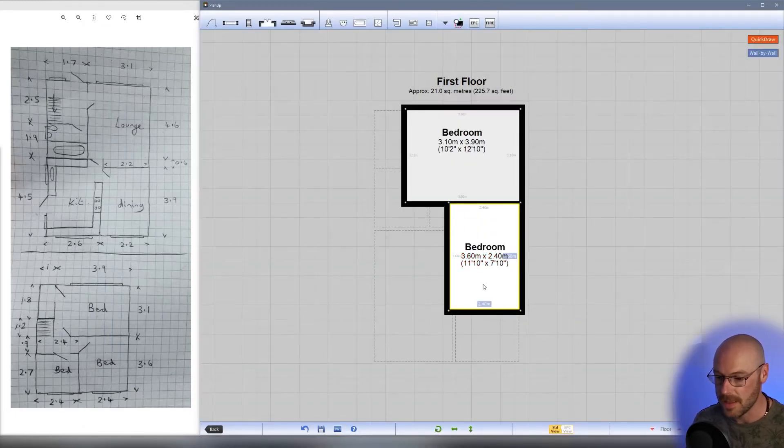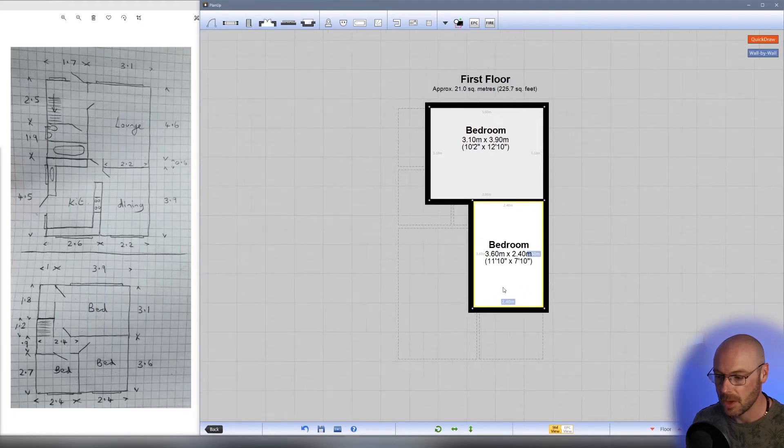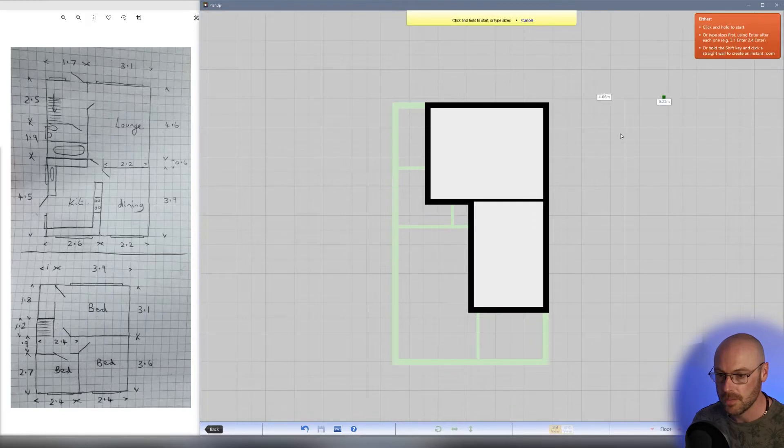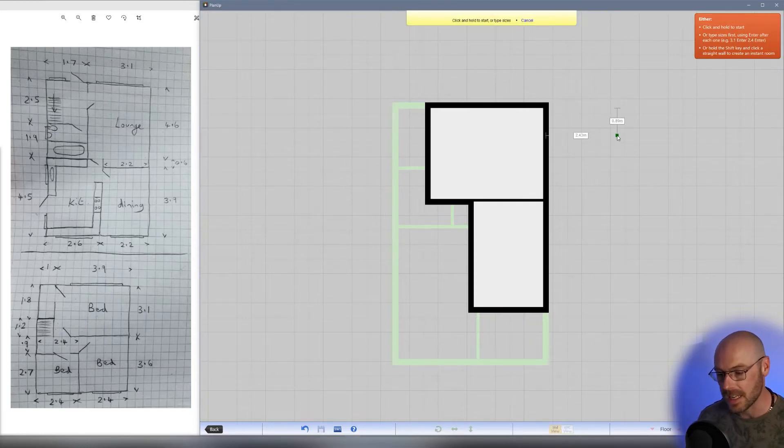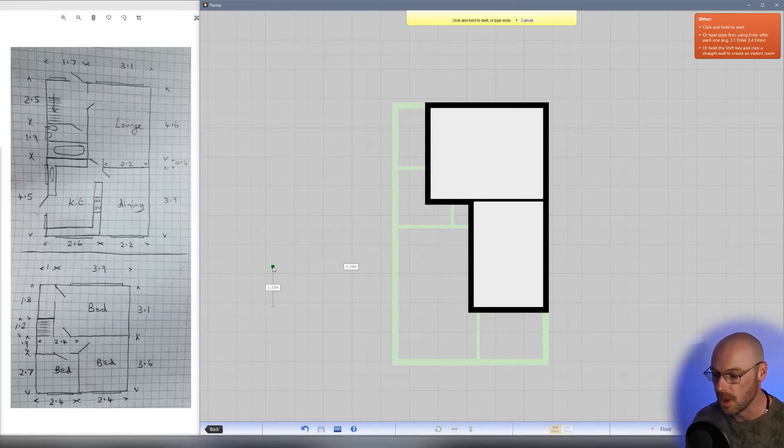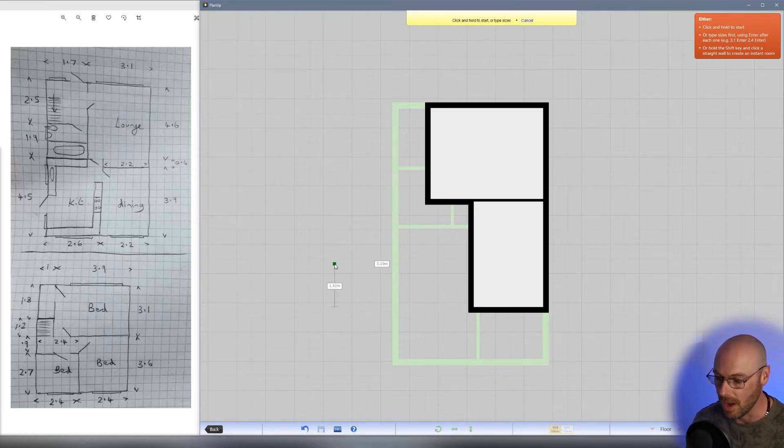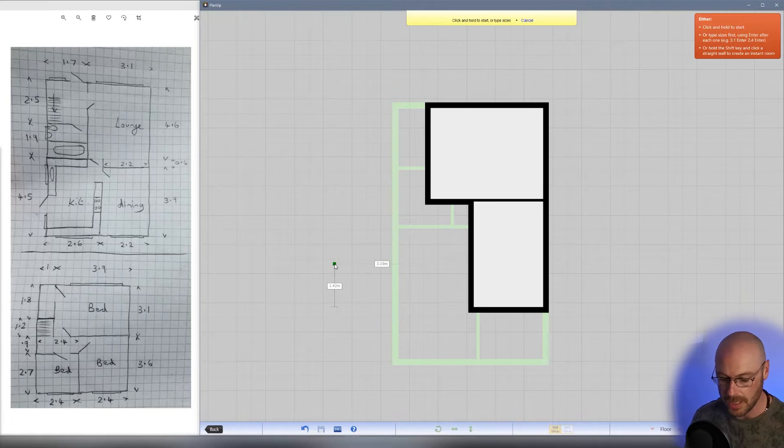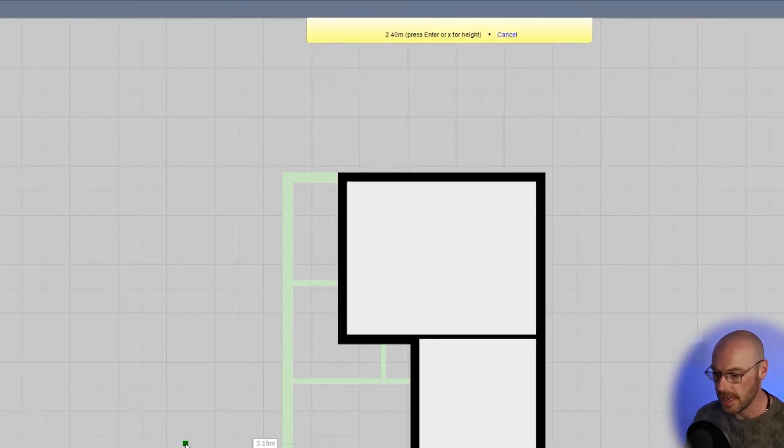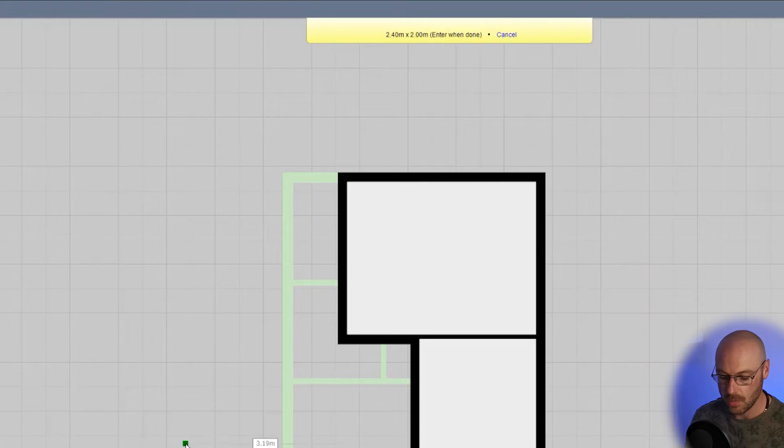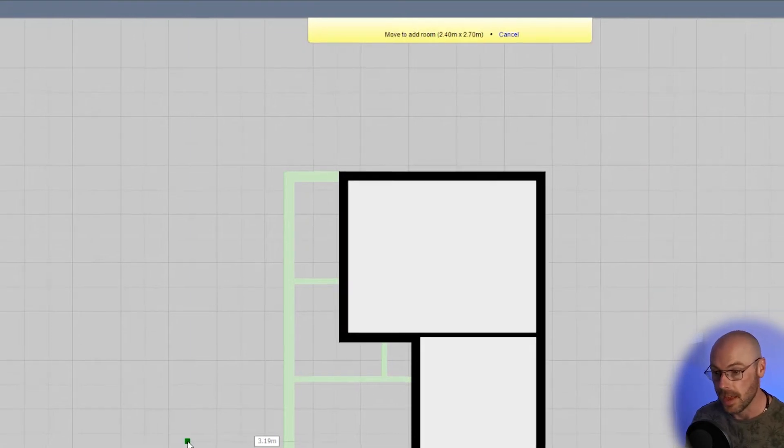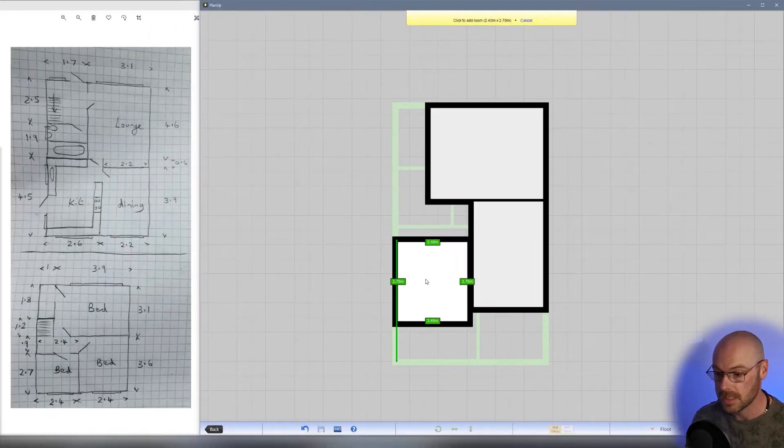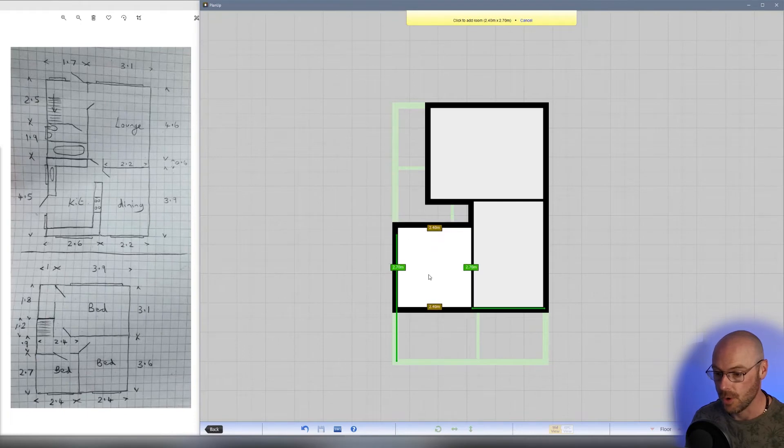Now we're going to create the third bedroom in this bottom corner using quick draw. Let's do a different way of creating the room. Remember we do width by depth, the same as you would read a graph. Type on our keyboard 2.4 and hit enter, then 2.7 and hit enter. When we move our mouse, we can see that the room fits into place. Click that in, perfect.